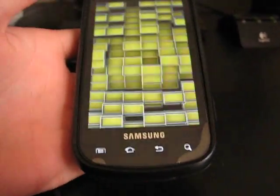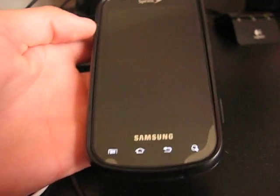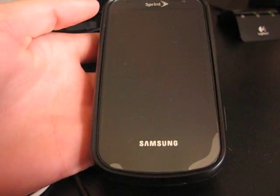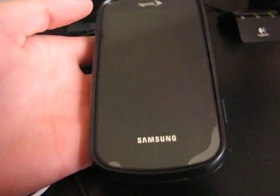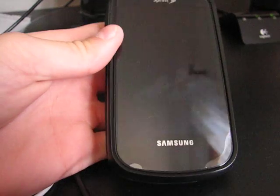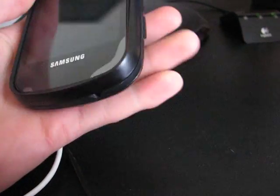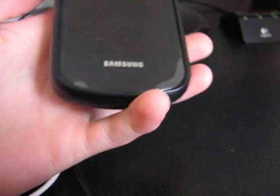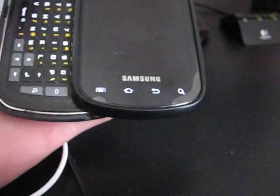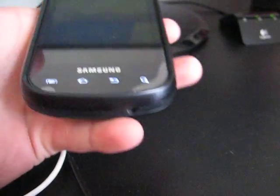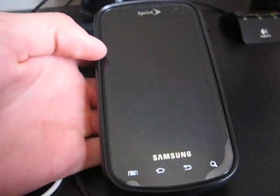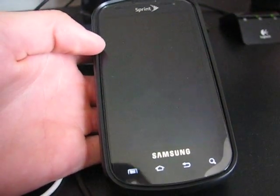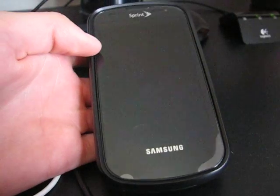Let that power off. And once it powers down, we can boot into Clockwork. Okay, now that it's powered down, we can boot into Clockwork.